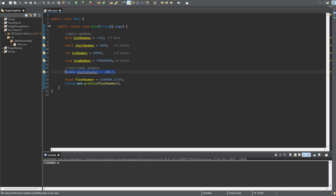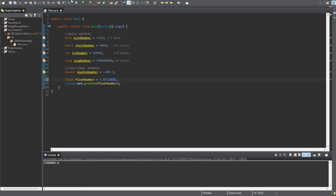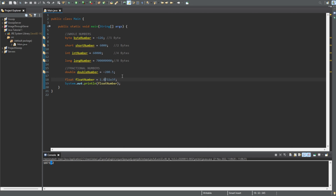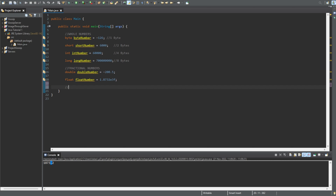One more thing about the float: you can use scientific notation like 1.8732e3f. What this does is move the decimal place three positions to the right. So starting from 1.8732, moving three places gives you 1873.2. That's how you can shift the decimal in your number using scientific notation with floats. It can take some getting used to — just play around with it.